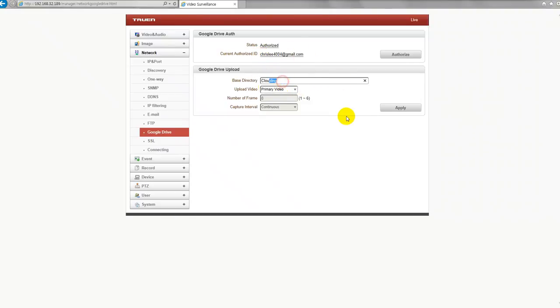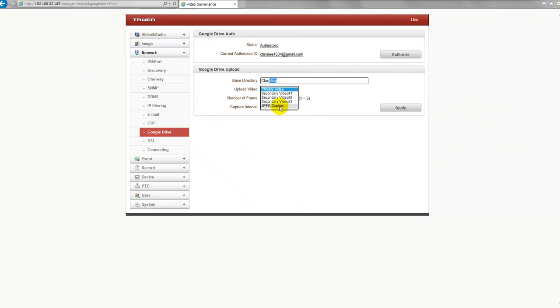And I put some words for base directory. And you could select the video primary, secondary, and JPEG capture as well.